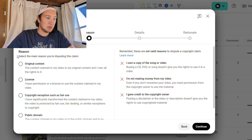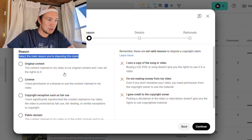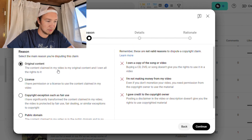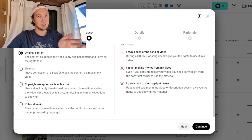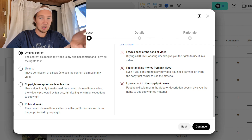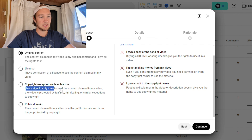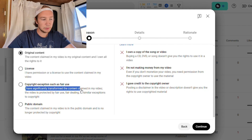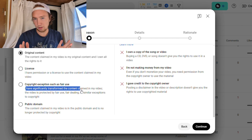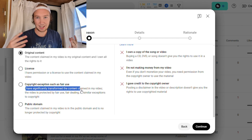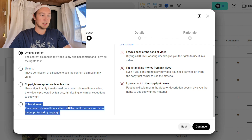Here is one of the more important parts. You need to select the main reason that you are disputing this claim. There are four or five options. You can say this is original content you made and the copyright is incorrect, and you need to show proof that it is your audio. The next option is copyright exceptions such as fair use — this would be if you greatly modified it and only had basically no original audio in it. And the last one is public domain, meaning you got it from a public domain place and the copyright is therefore invalid.